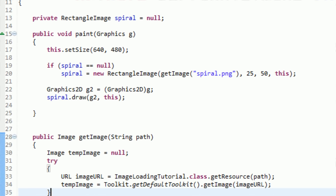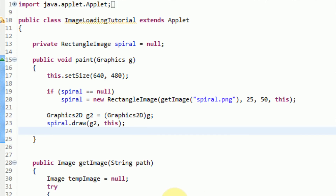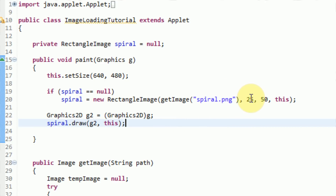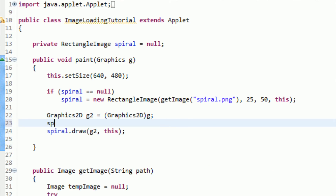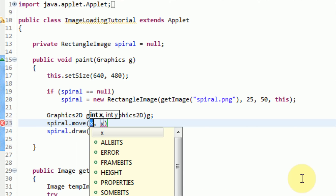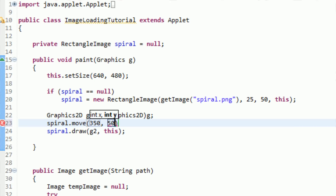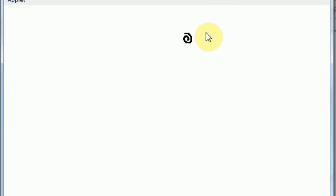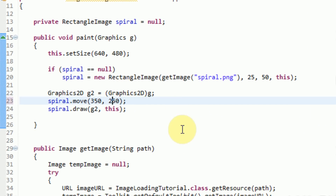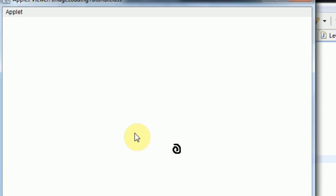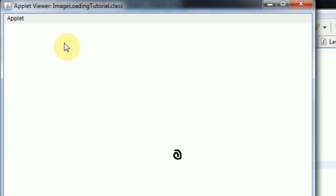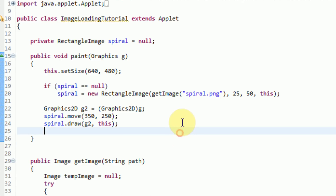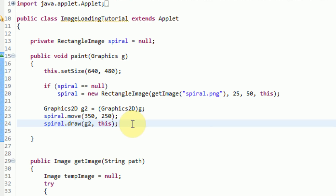So now that we've got our RectangleImage class set up with the move method, we can actually go ahead and move the image. We've got it currently set at 25x50. Let's say we want to move it to the far right of the window. Before we draw it, we say spiral dot move, and we move it to the new x and y — setting x equal to 350 and y equal to 50. Now when we run the application, the image is on the far right of the window, because we used the move method. If we alter the y value of the move method and move it down 200 pixels, the image is now near the bottom right of the window.